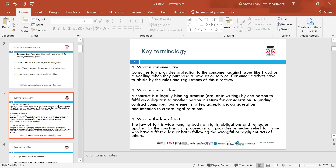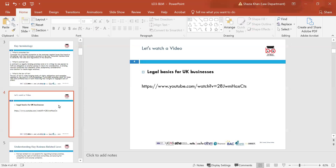Key terminology: consumer law provides protection for consumers — anyone in regards to issues around the quality of the product, fit for purpose, and things like that, which we'll be developing more later on. We also look at contract law — why contract laws are so important when it comes to businesses and why there's a need for them — and then the law of tort in regards to civil wrongs or any acts of negligence. This video looks at the legal basics for UK businesses; the link is there for you to look at in your own time.